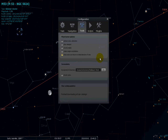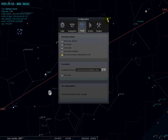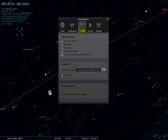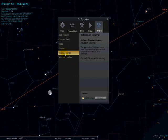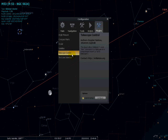Once you've done that, you can go ahead and choose your telescope. On the configuration page, go to Plugins. We're going to go to Telescope Control since that's the main purpose of this screencast. Once you have Telescope Control highlighted, click 'Load at Startup' and then choose Configure.